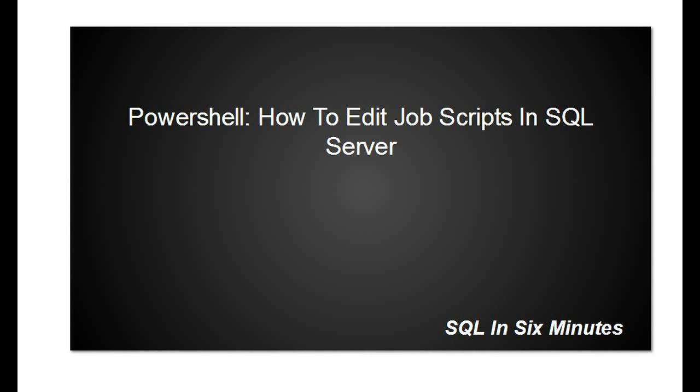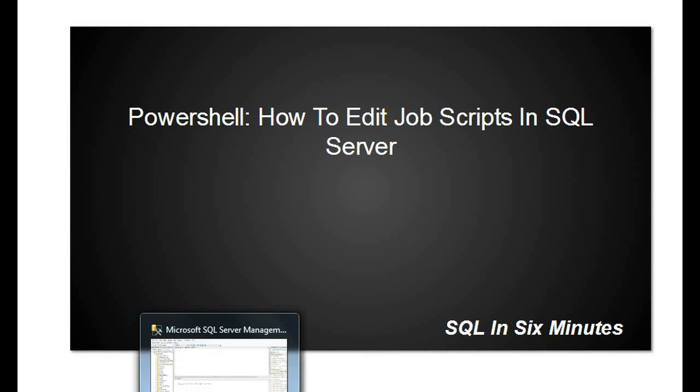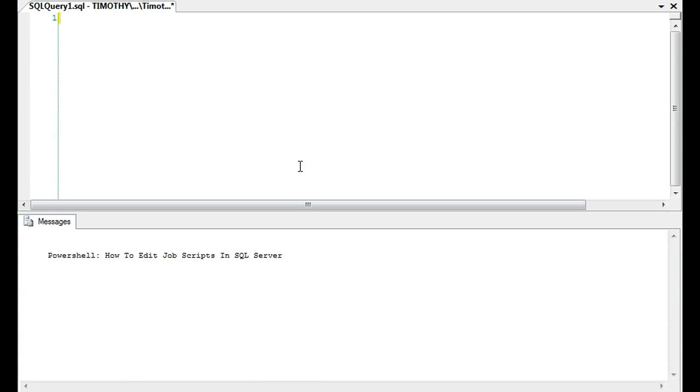This morning we're going to cover in PowerShell how to edit job scripts in SQL Server. I'm going to refer you to the subscriber-only video in which we talk about how to copy a job from one server to the other.